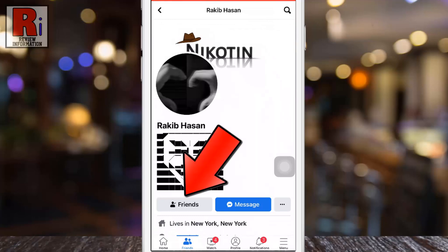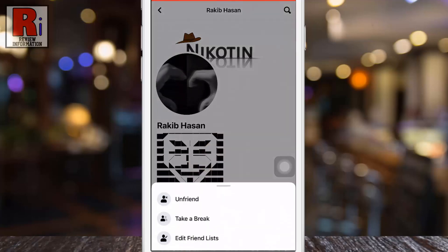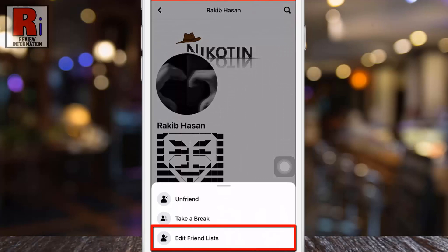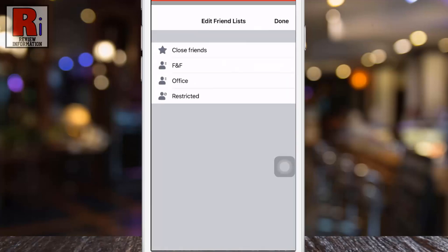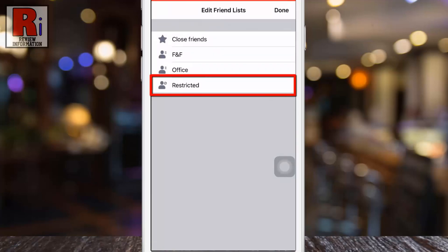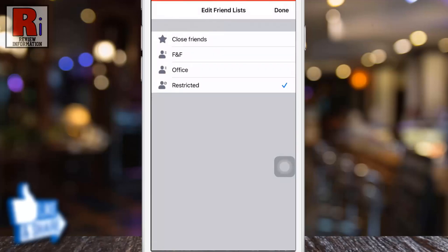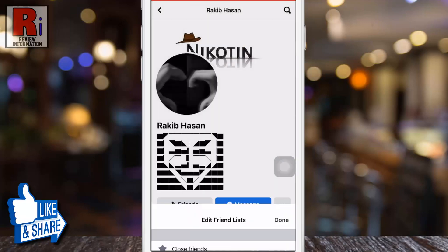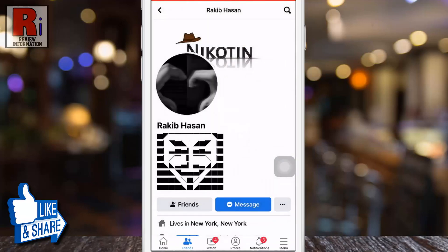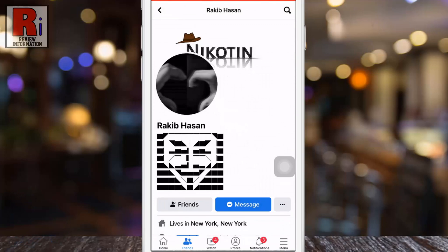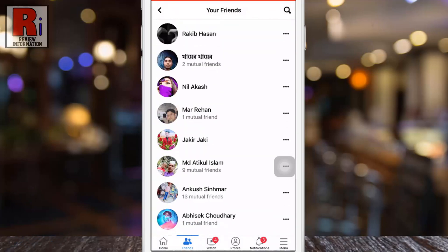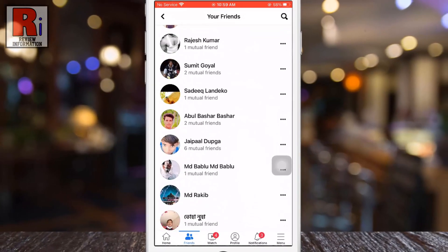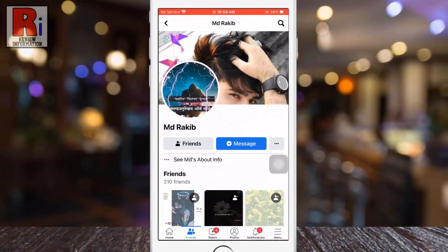From the pop-up menu, select Edit Friend Lists, then select the Restricted option and tap Done in the top right corner. That's it — the person has been restricted. This is how you can restrict someone on Facebook from an Android device.